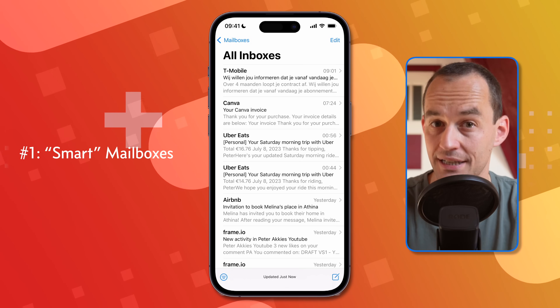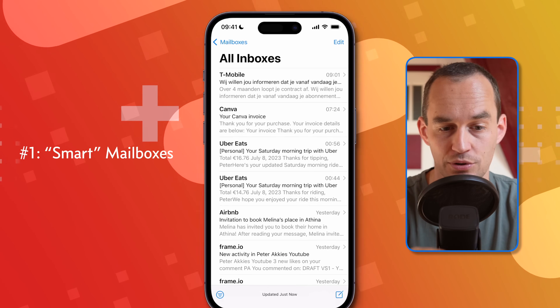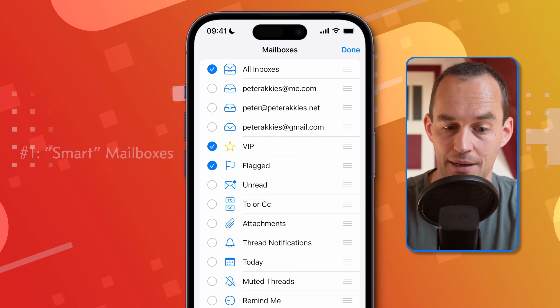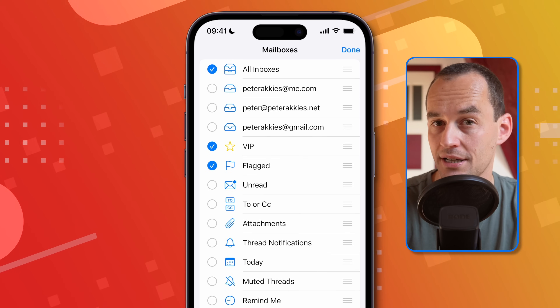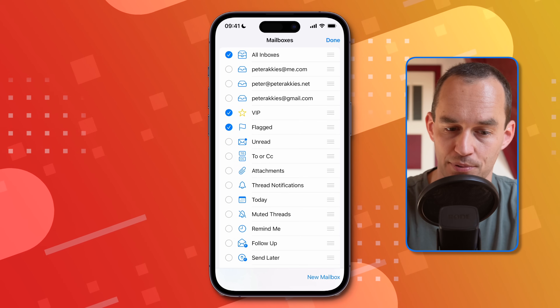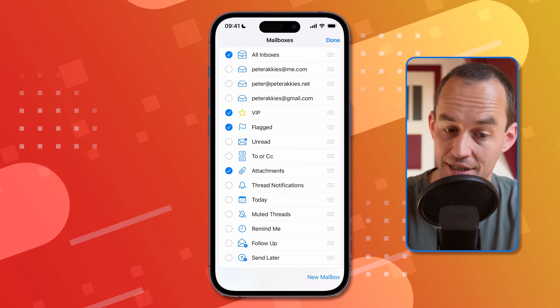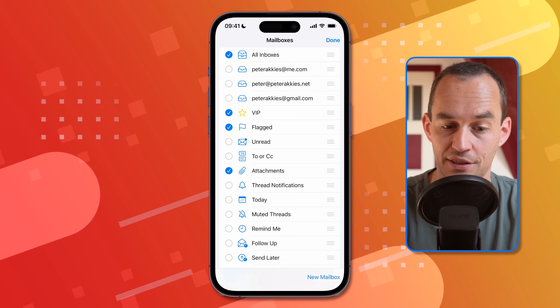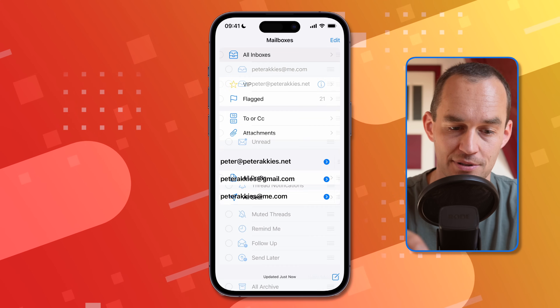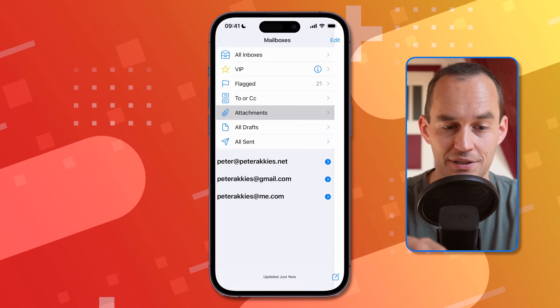Here's another way to drill down to just the emails you're looking for. From the main screen, either swipe left or tap 'Mailboxes' at the top left, then tap 'Edit' at the top right, and you can set up so-called smart mailboxes — for example, all emails with attachments or all emails where you were in the To or CC field. Just go to 'Attachments' and they're all right there.